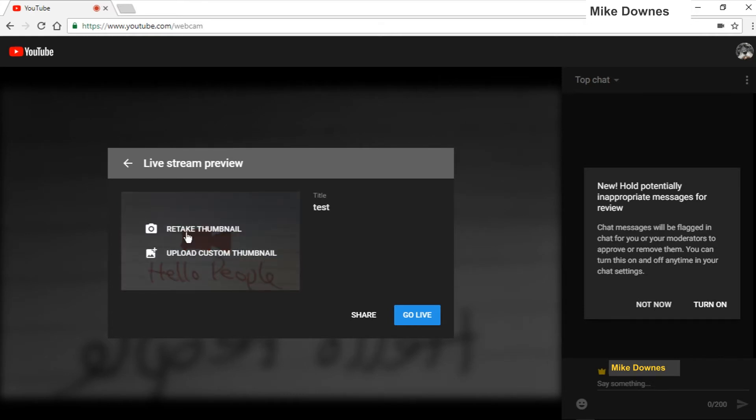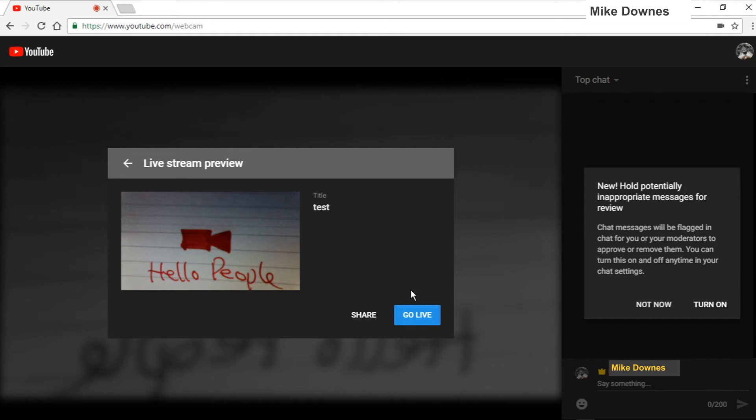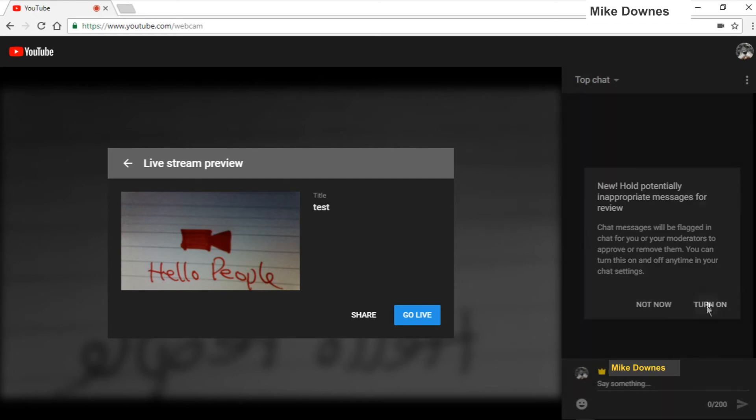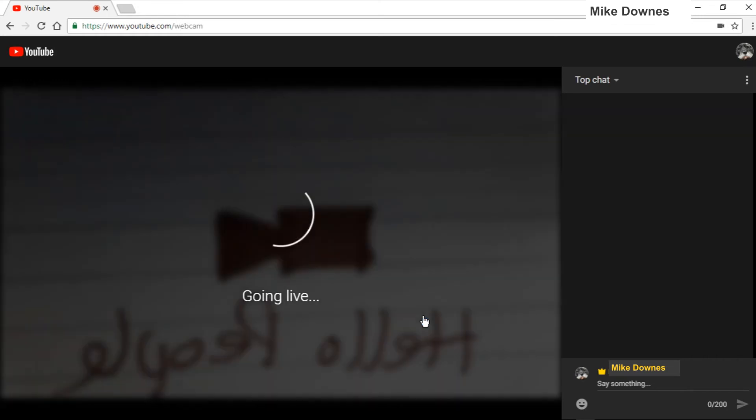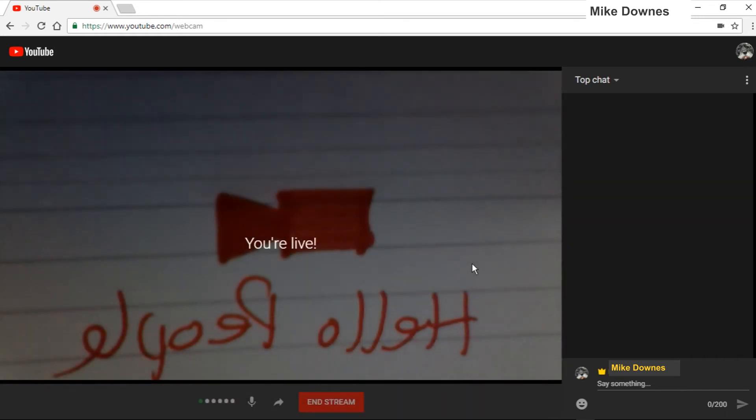If you hover over that, it will say retake the thumbnail or upload a custom thumbnail, which is interesting. Then after that, hold on, potentially inappropriate messages for review. I did not know that. I don't think I've written anything in chat, but we've got chat on the right-hand side when you do go live.